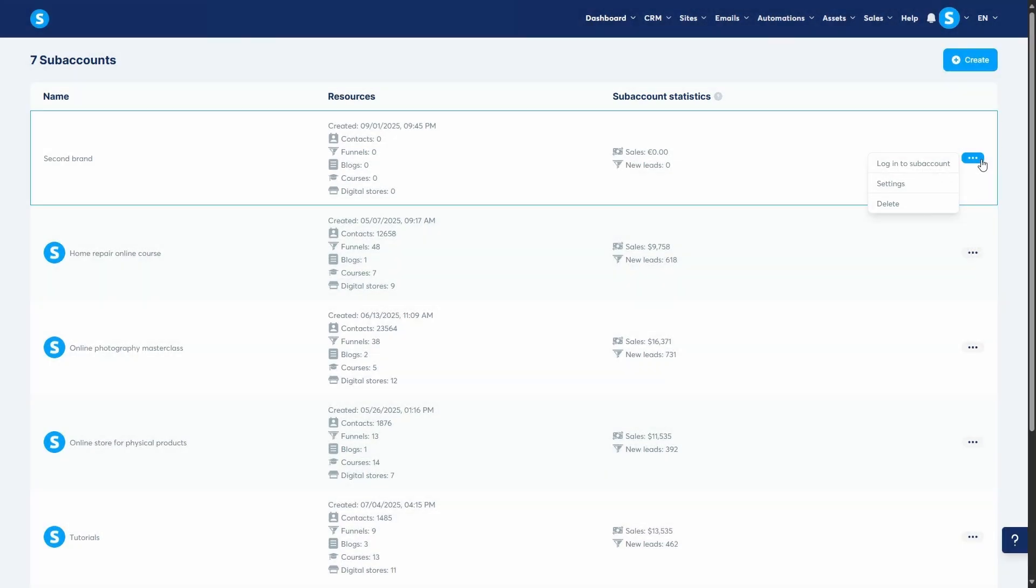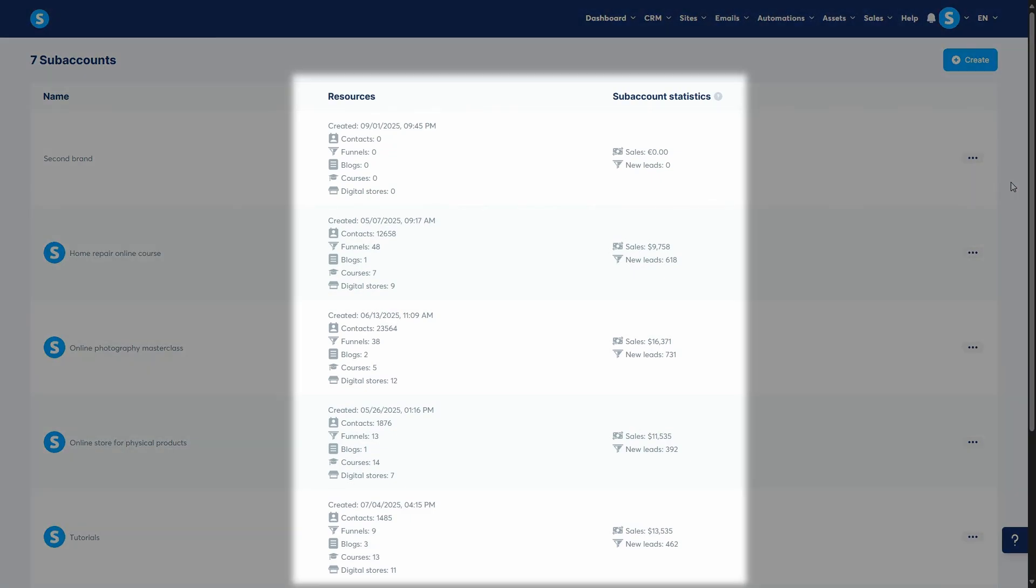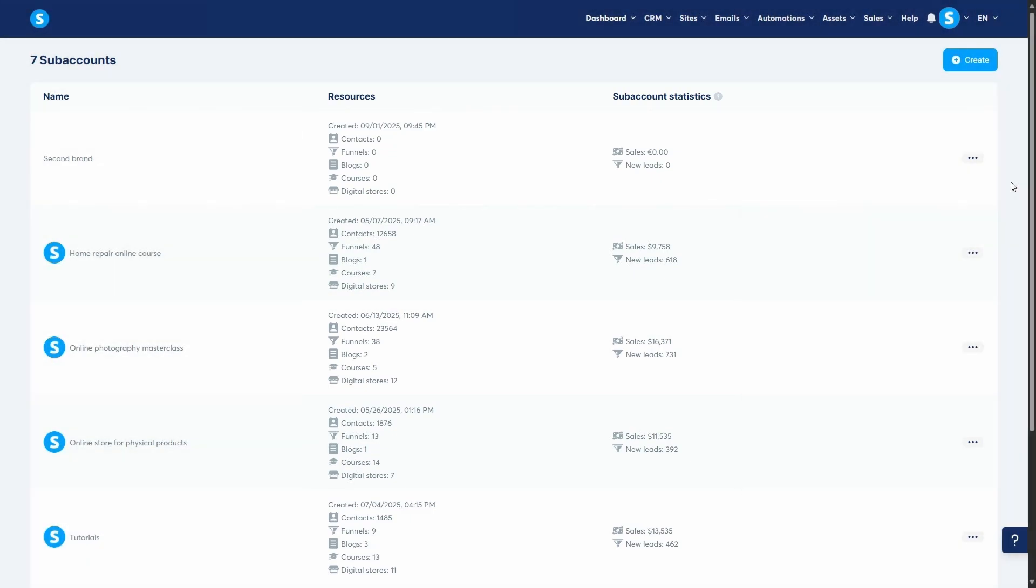Now, here's where it gets even more powerful for scaling. Each sub-account has its own statistics dashboard so you can see exactly how that brand or client is performing. From your main account, you still keep an overall view of all sub-accounts in one place.